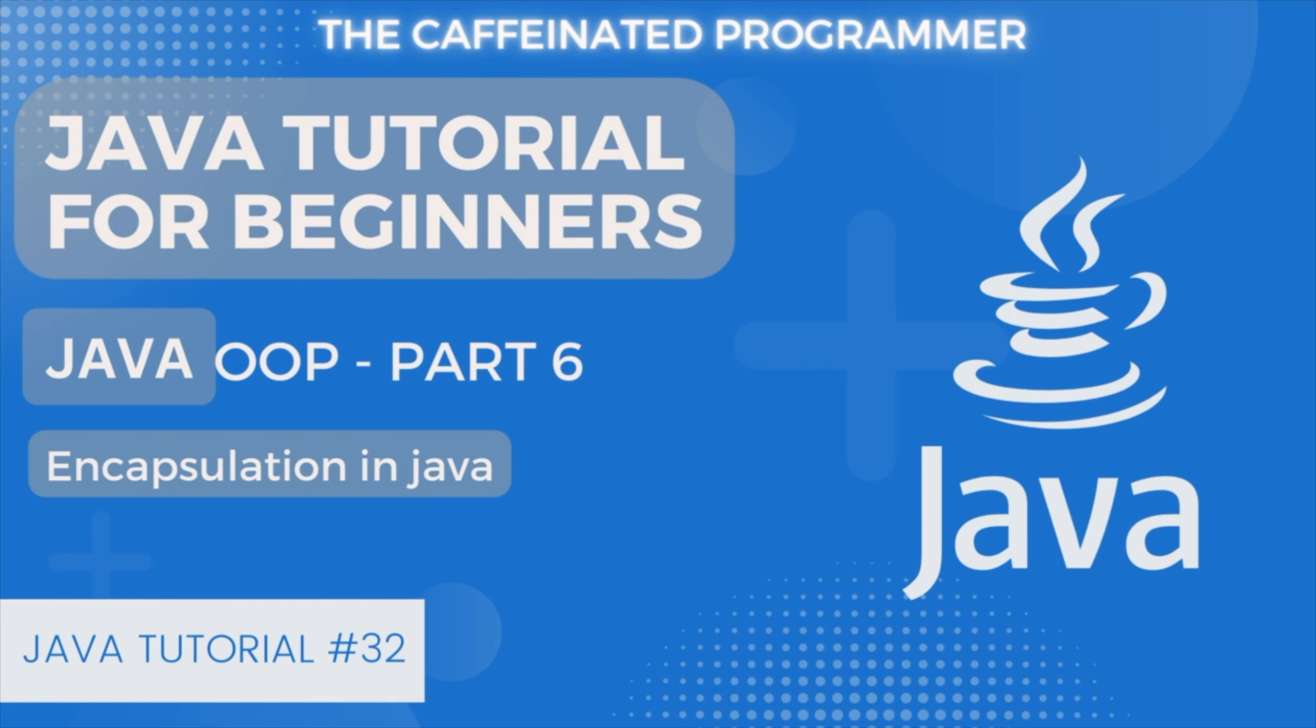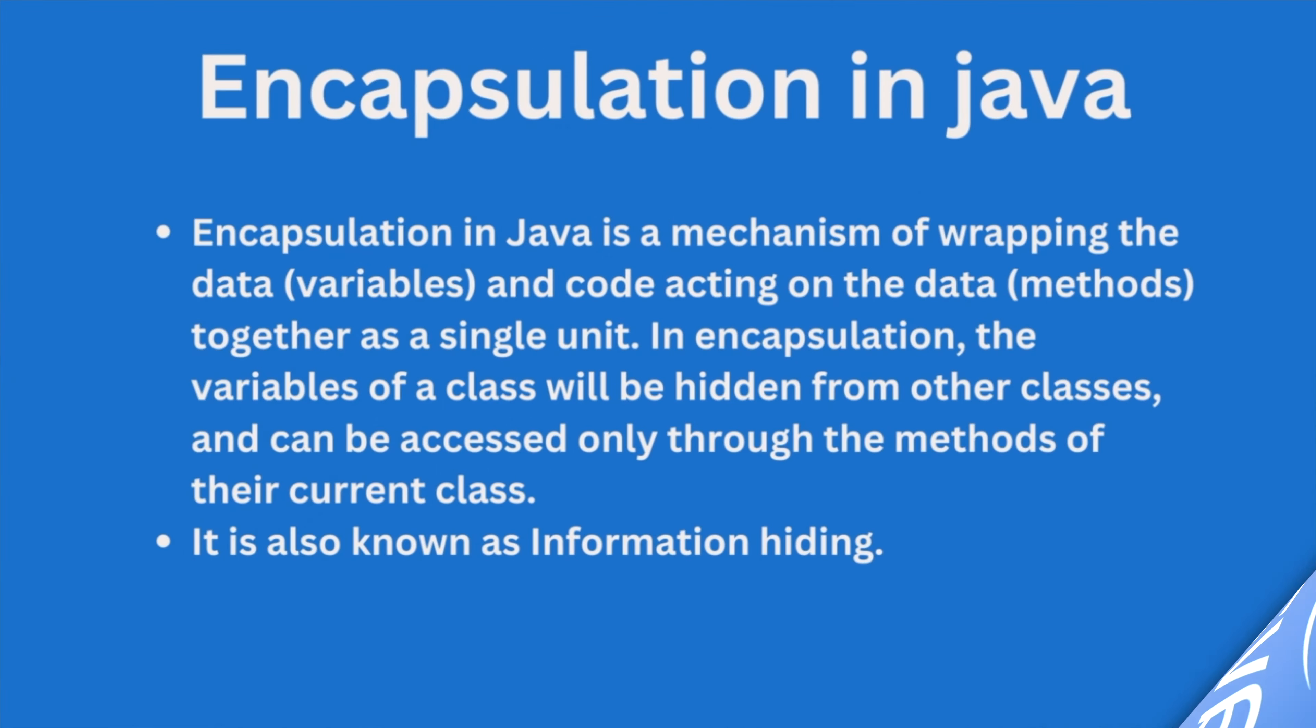So without wasting time, let's get started. Now let us understand what is encapsulation in Java. Encapsulation in Java is a mechanism of wrapping the data (variables) and code acting on the data (methods) together as a single unit. In encapsulation, the variables of a class will be hidden from other classes and can be accessed only through the methods of their current class. It is also known as information hiding.